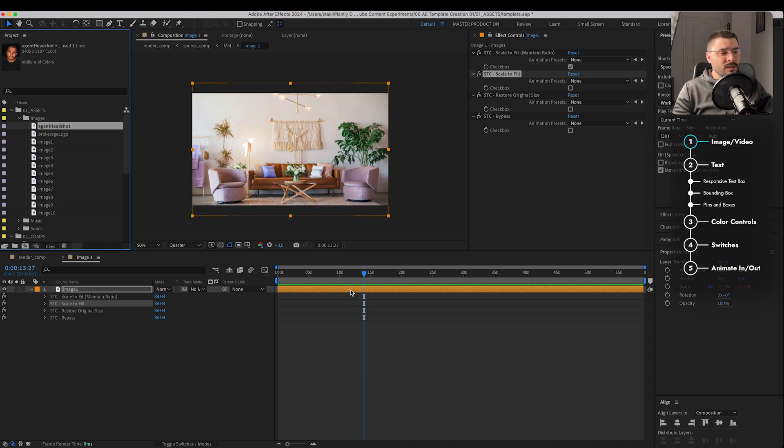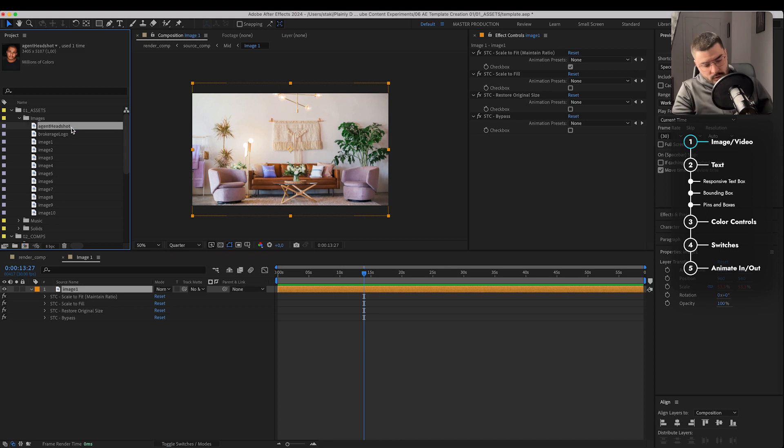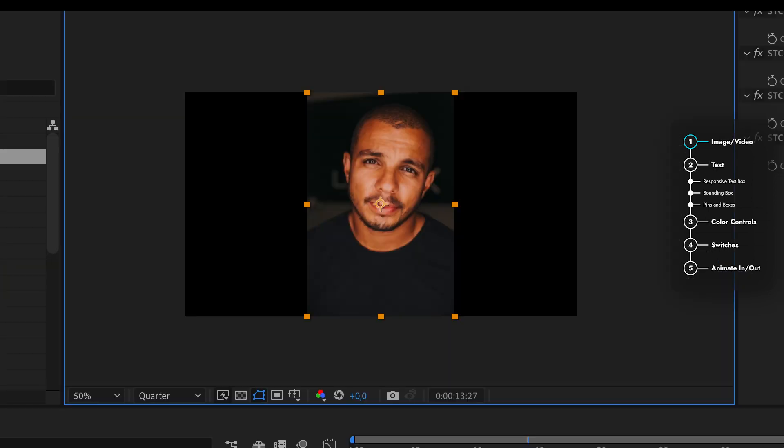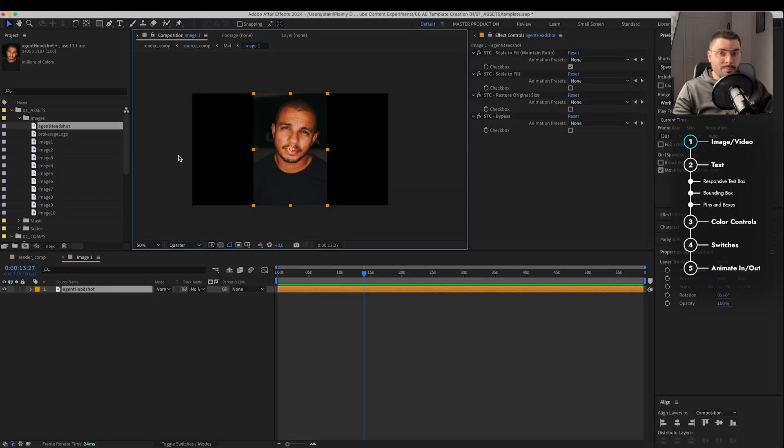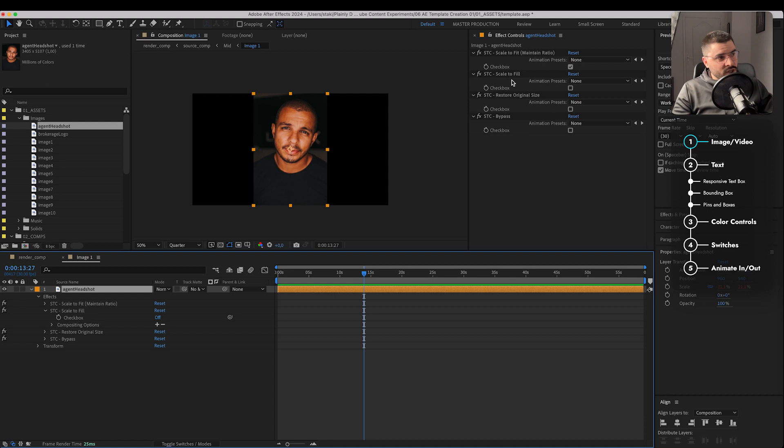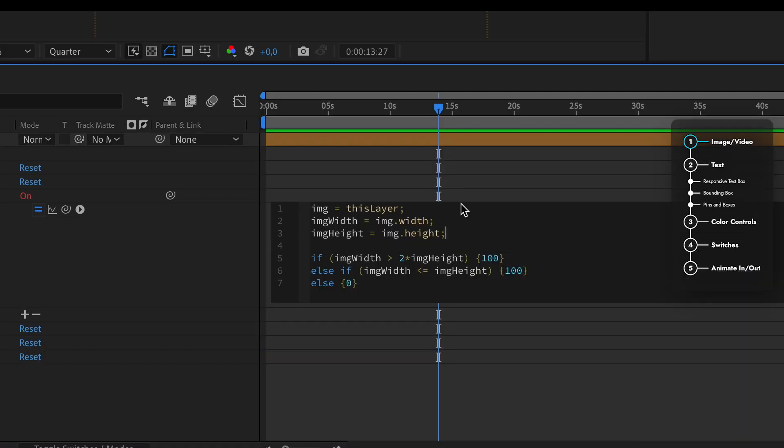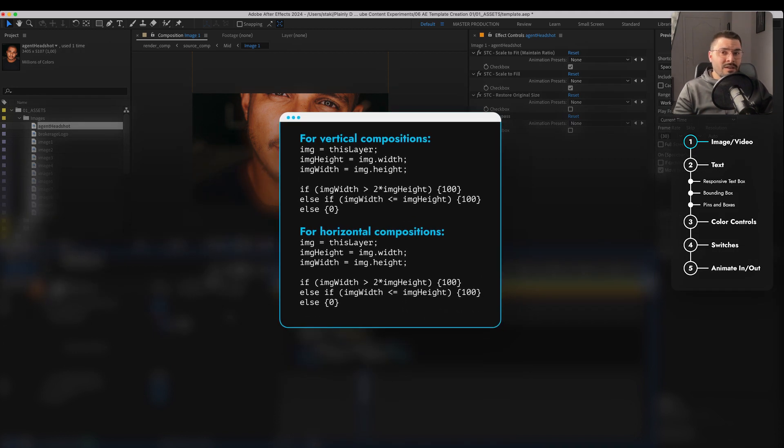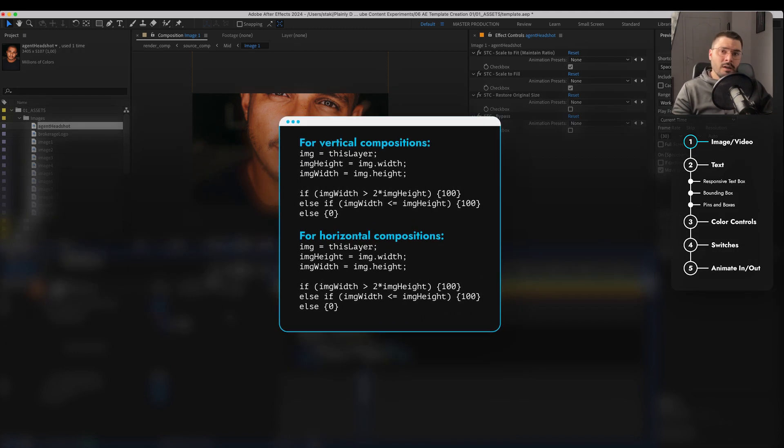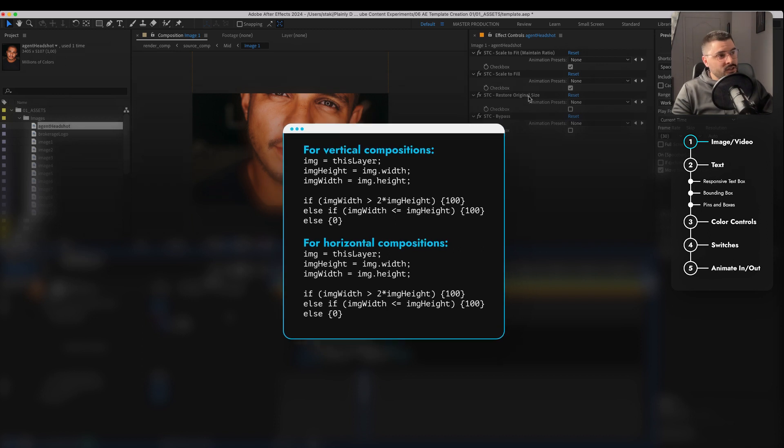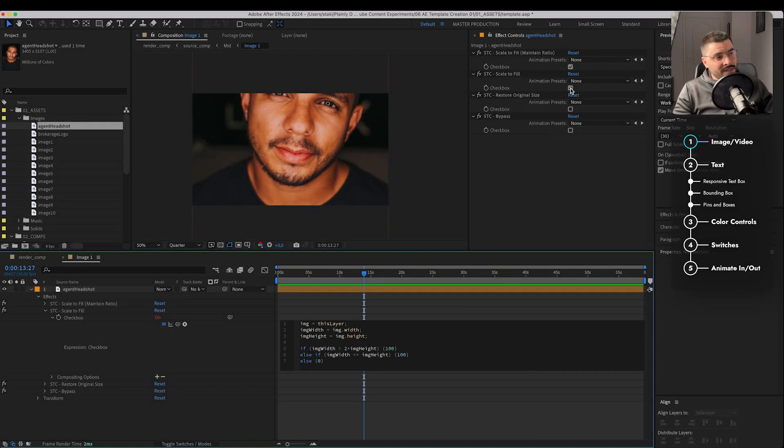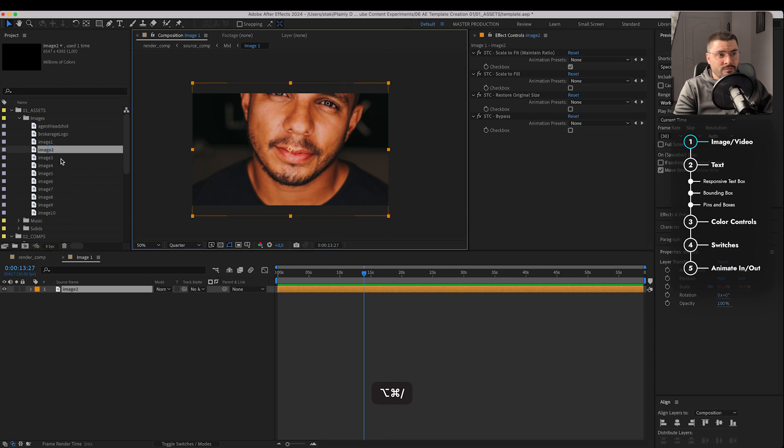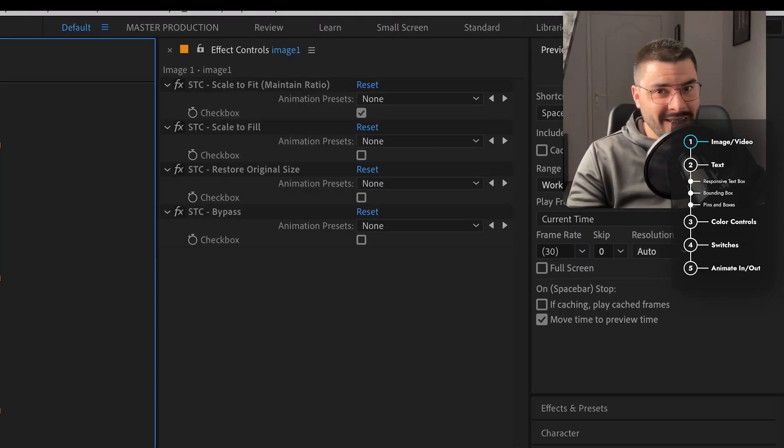Let's see what happens if we change this image with a vertical image. So let's go with this agent headshot - this happens and that's the problem. But we have a solution for that as well. We're adding an expression to this scale to fill property. Basically, it recognizes if image is vertical or horizontal and it turns this checkbox on and off. So it works for every dimension. Awesome, right?